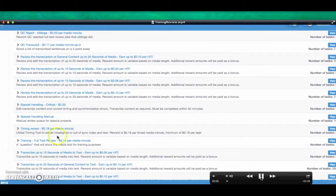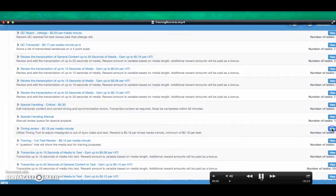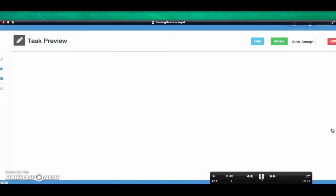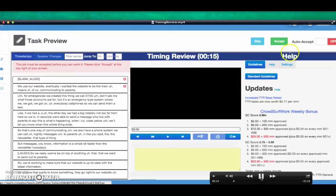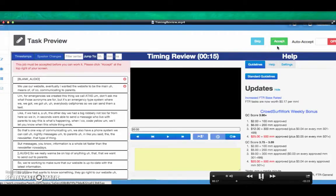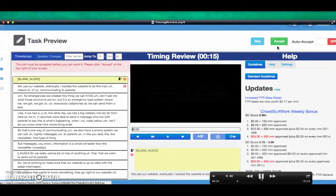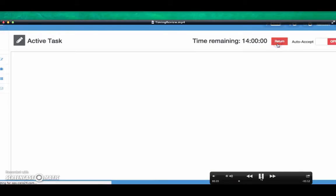Once you have found the queue with the timing task, click on View. Preview and accept the task. The timing mode will be automatically activated and will be indicated by a red frame around the task.